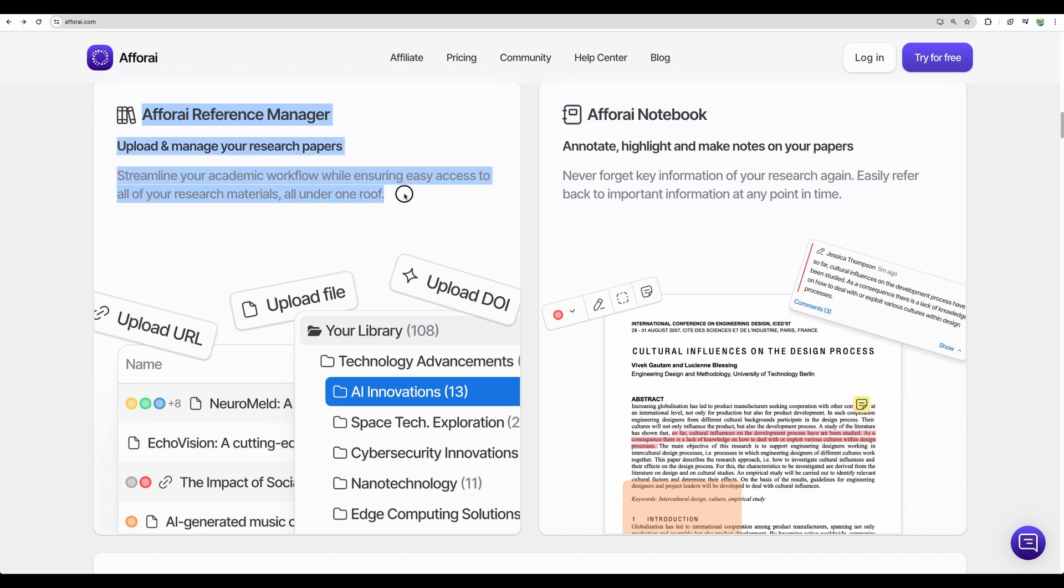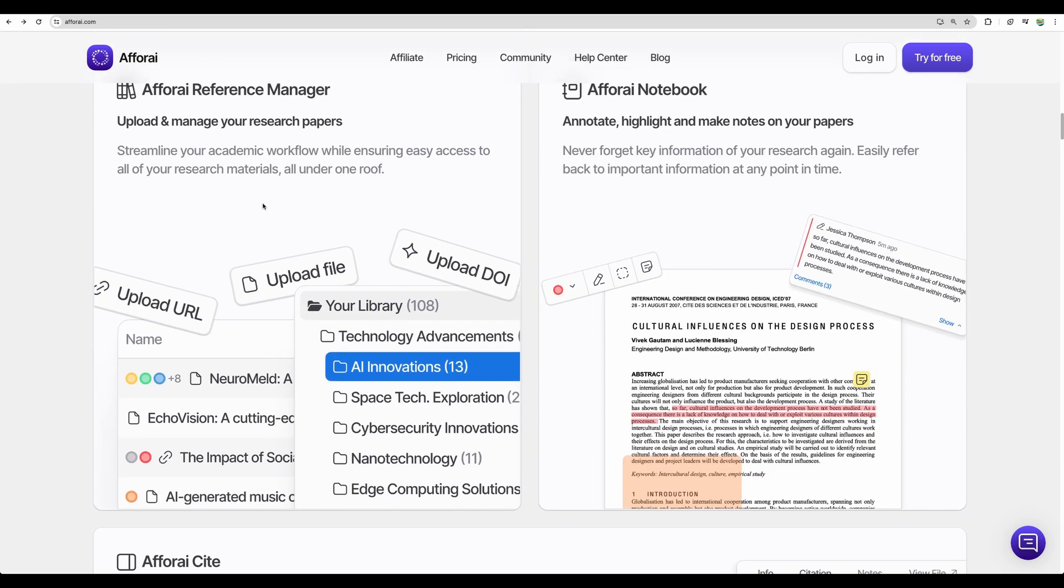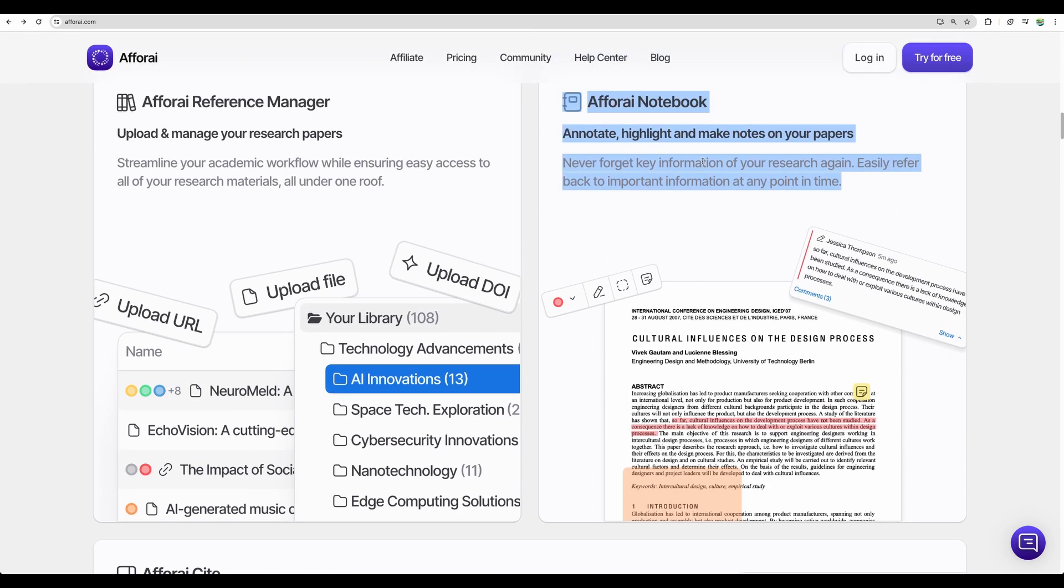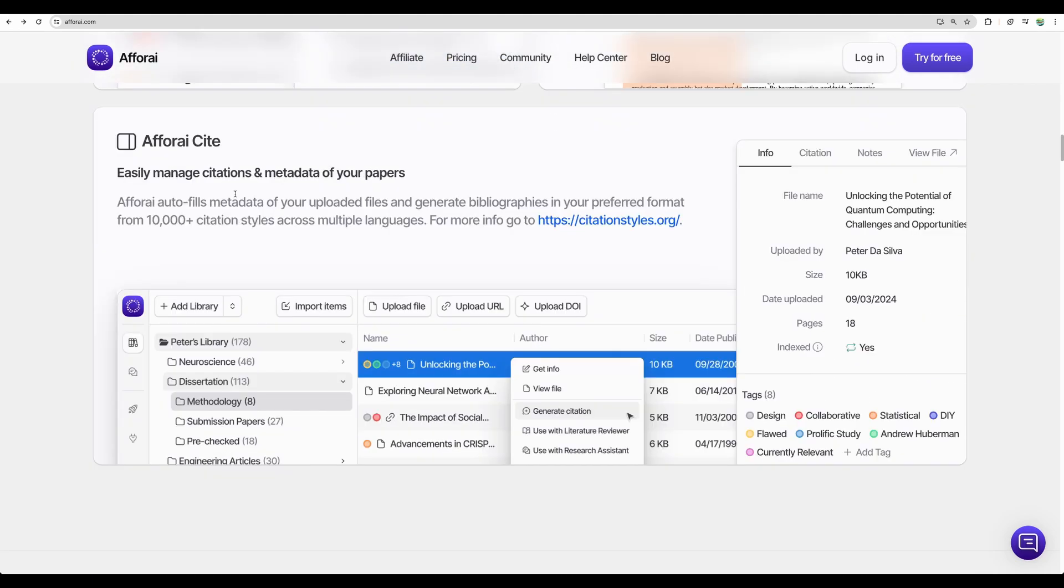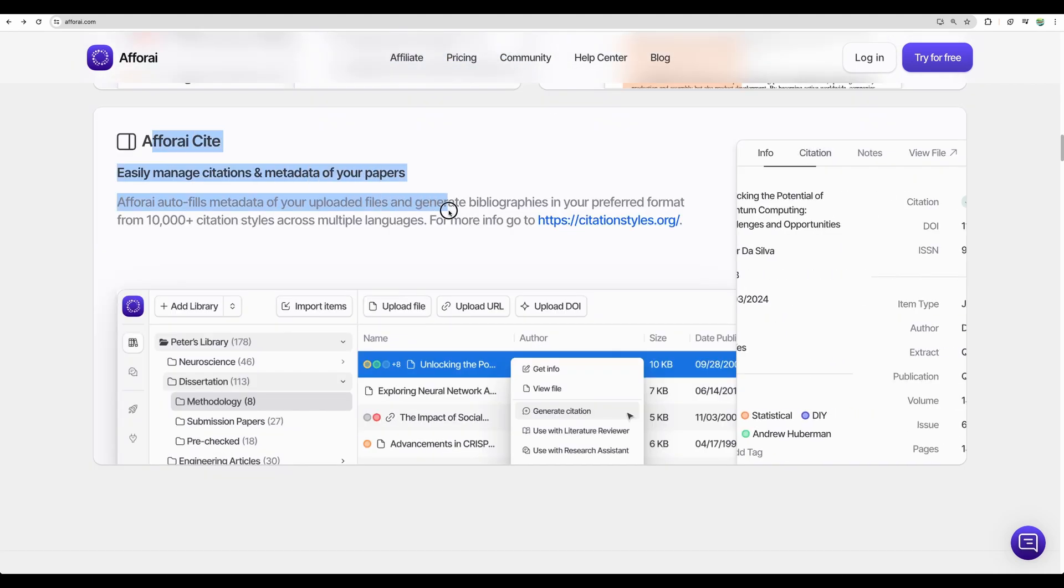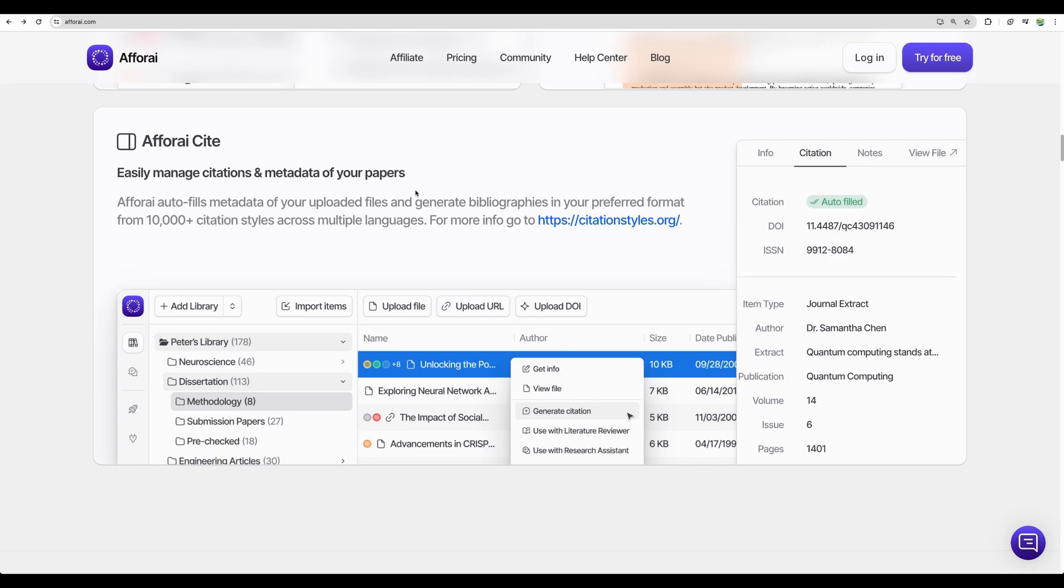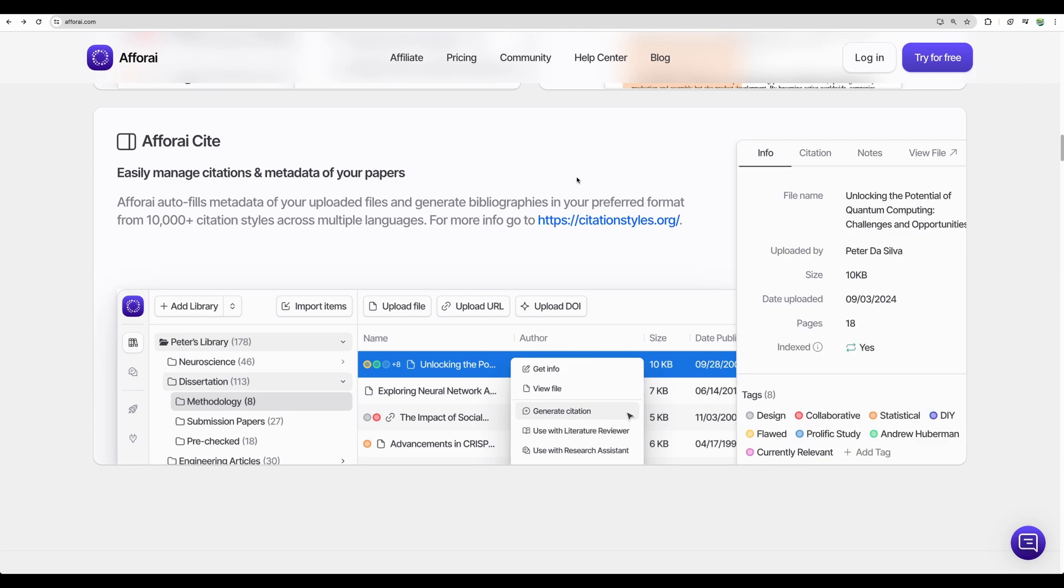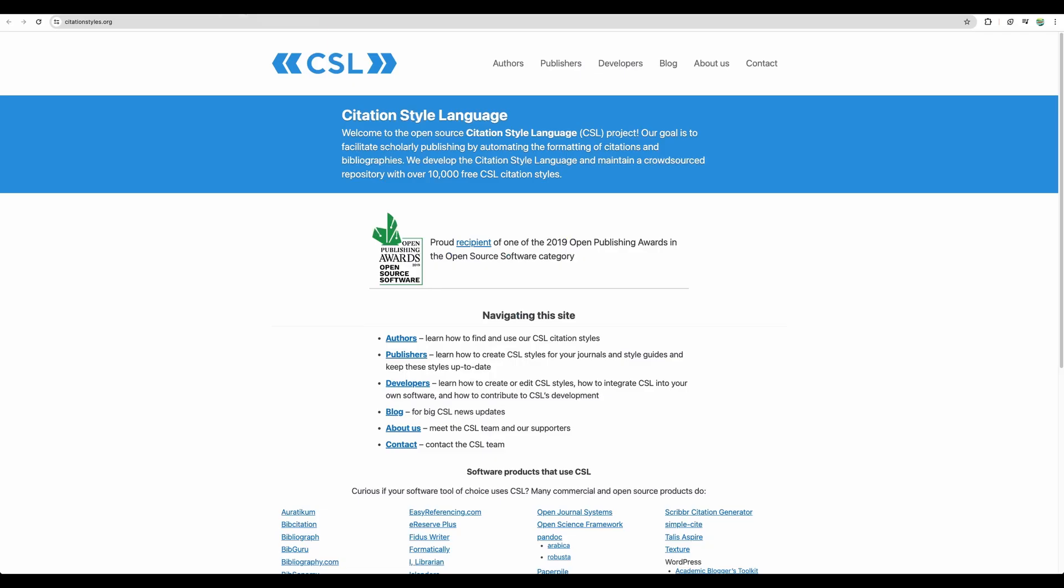Afforai reference manager so you can organize your reference materials. There is Afforai notebook where you can work on a particular research paper, take some notes. There is a helper tool that will help you to generate citations in a format that you need. So they put a heavy focus on a research site.